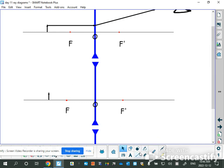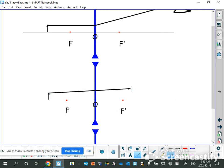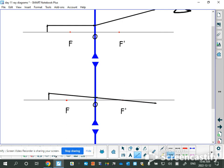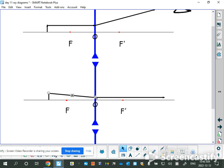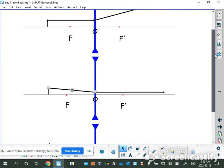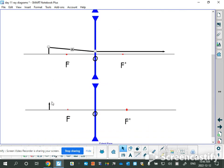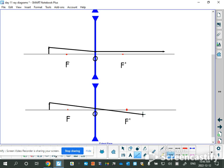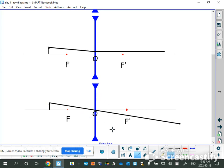Rule number two also uses the secondary focal point. Start at the top of the object, line up your ruler with the secondary focal point, and when it hits the lens it goes straight out parallel to the principal axis. You don't draw the last part going to the focal point — the light goes toward it, hits the lens, and straightens out. Rule number three is the same for both lens types: go from the top of your object straight through the optical center, and it won't bend at all.